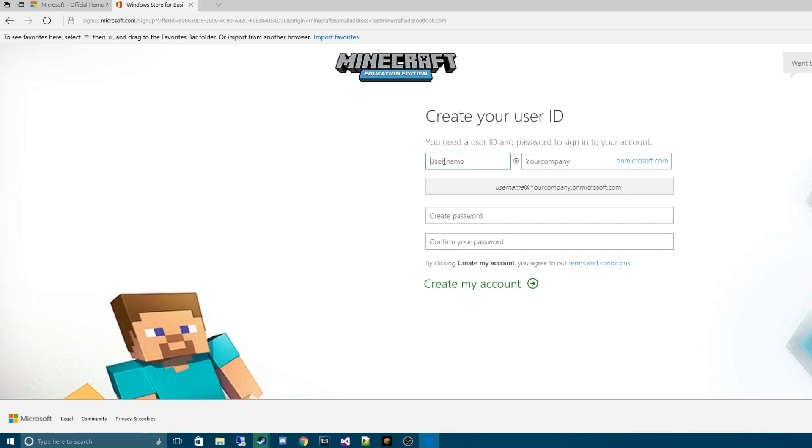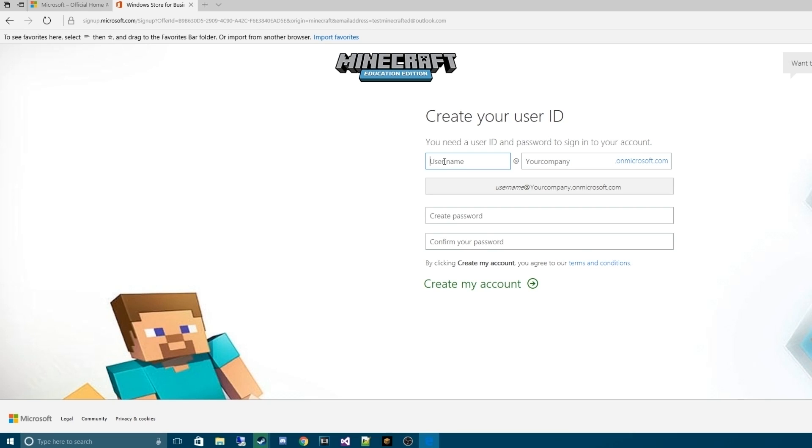Now, this is going to be the email you are going to need to keep. Whether or not you put it in an email to save it later, a Google Doc, a Word Doc, a Notepad file, whatever you want to keep it in. This is the email we will use to sign in every time we go into Minecraft Education Edition.